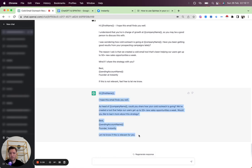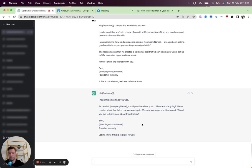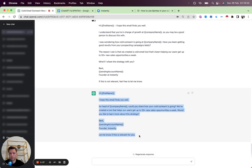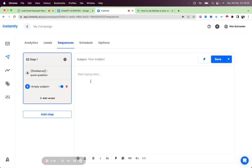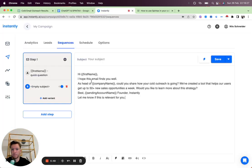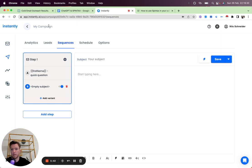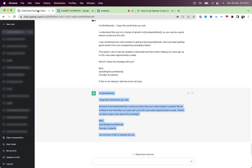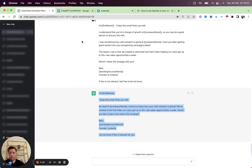So it really shortened it down, as you can see. Hope this email finds you well. As I know if you can share, can you share how your cold outreach is going? We've created a tool that helps our users get up 50 plus new sales opportunities a week. So we can grab this and just put it as a B split test here.